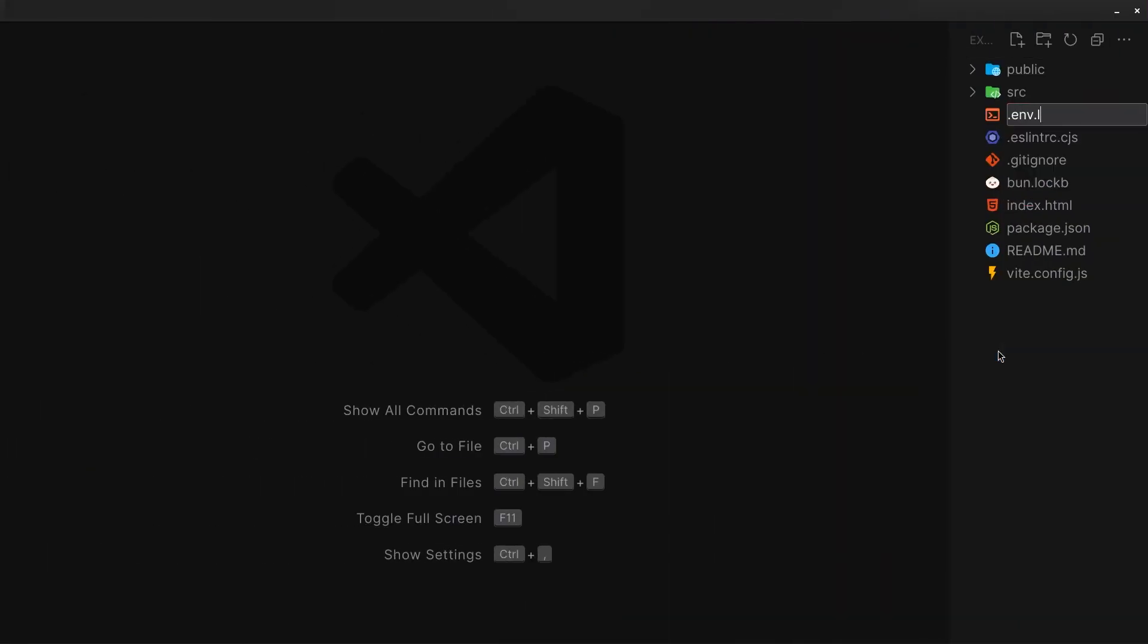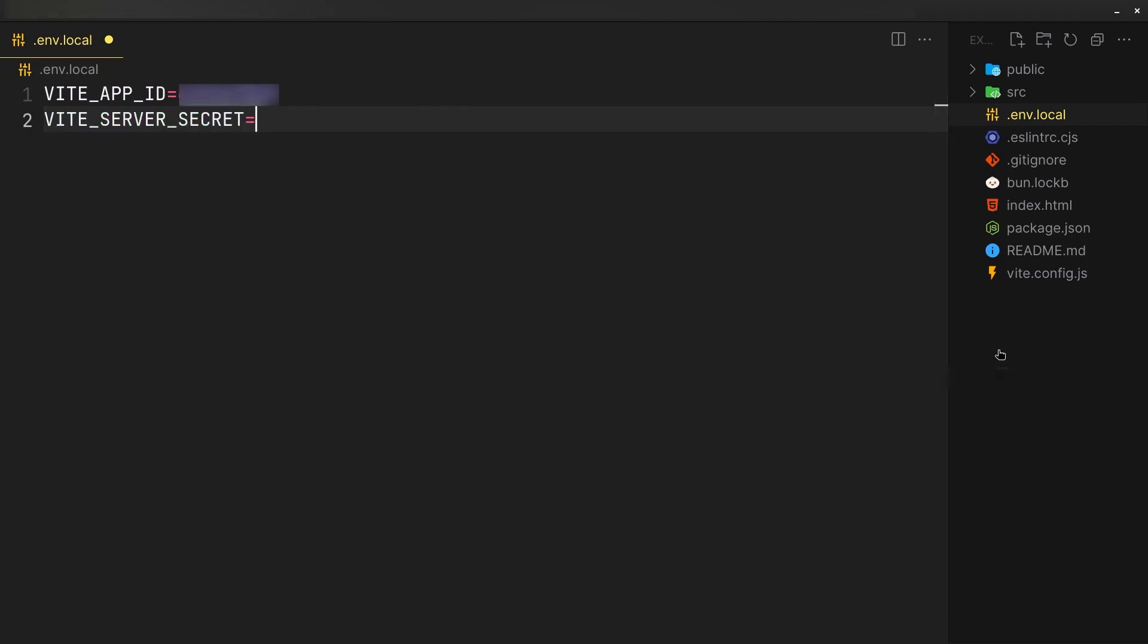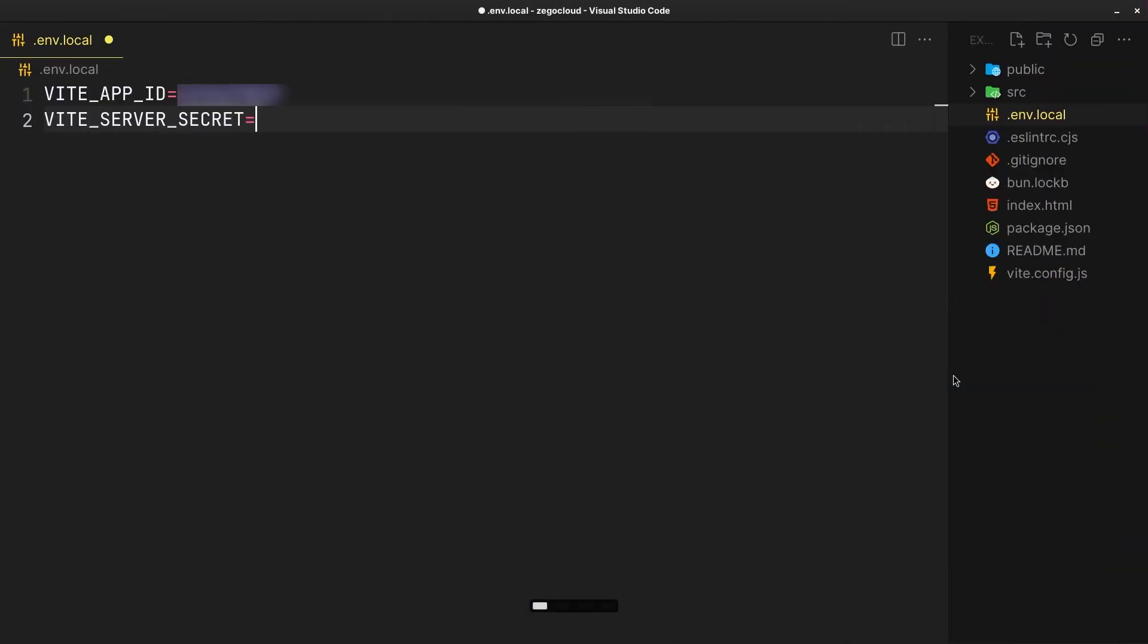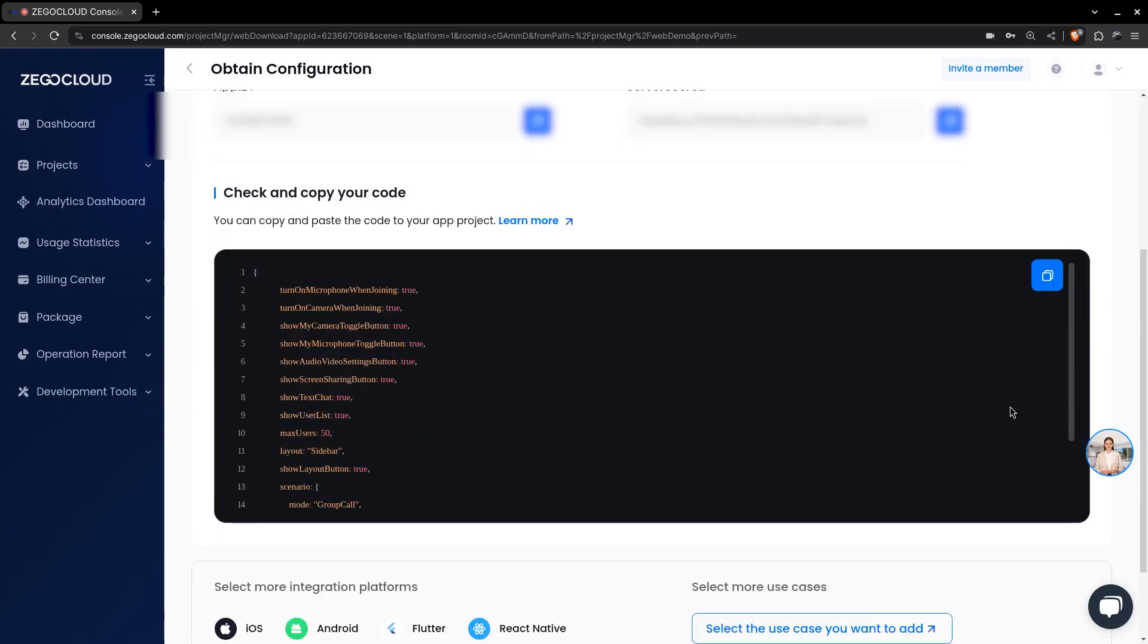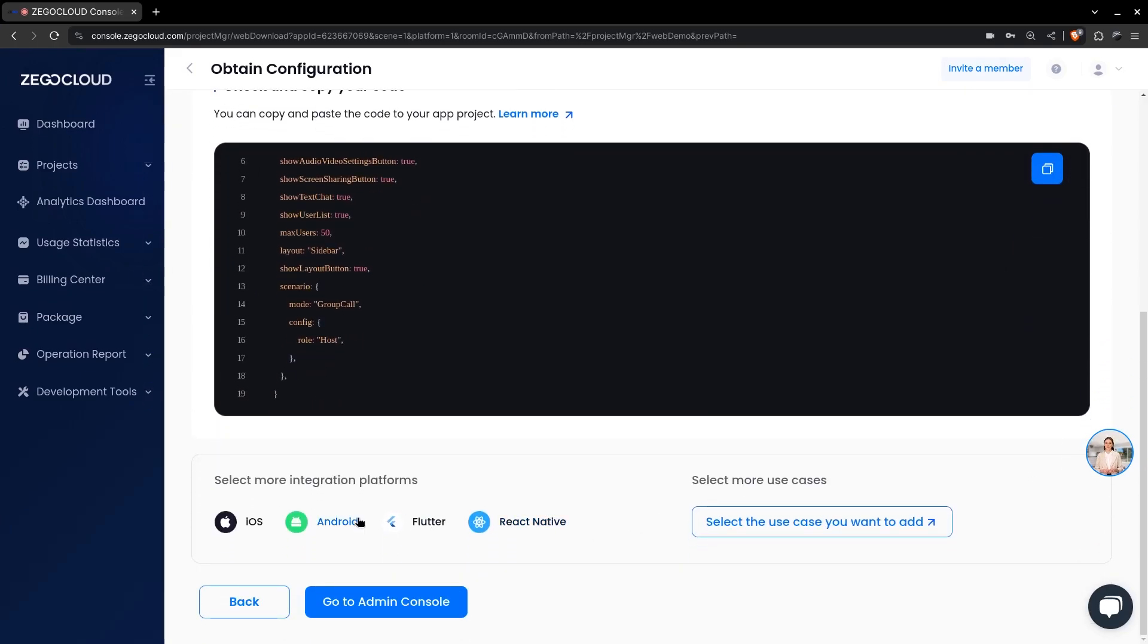These are the configuration options available. Later we can add more platforms if required.